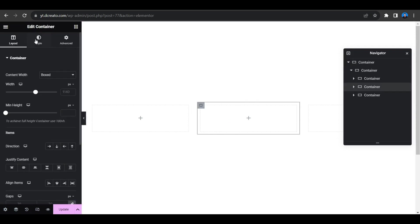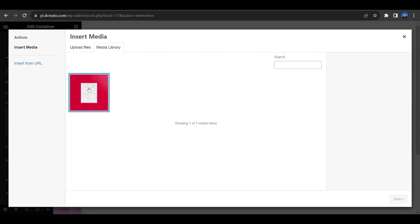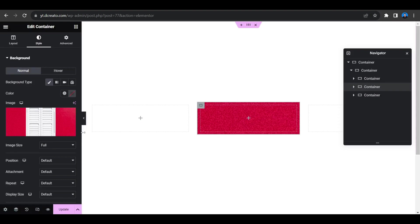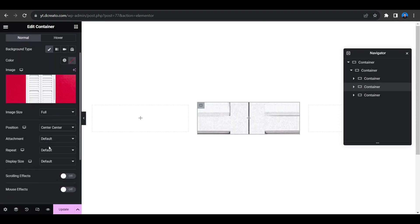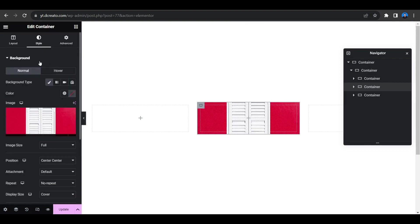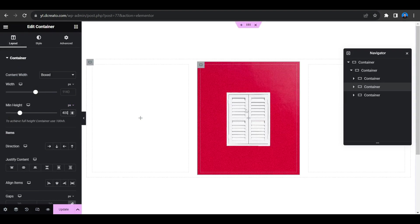Click on the column and go to the Style tab. Set Background Type to Image and select the image you want. Scroll down, set Position to Center Center, Repeat to No Repeat, and Size to Cover. Since the image isn't visible yet, select the container, go to Layout, and set the height to 400 pixels.